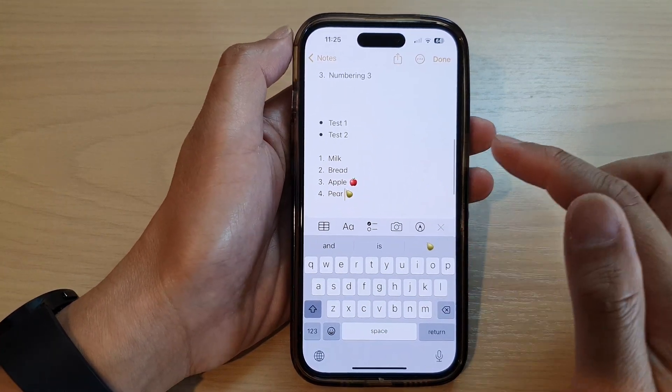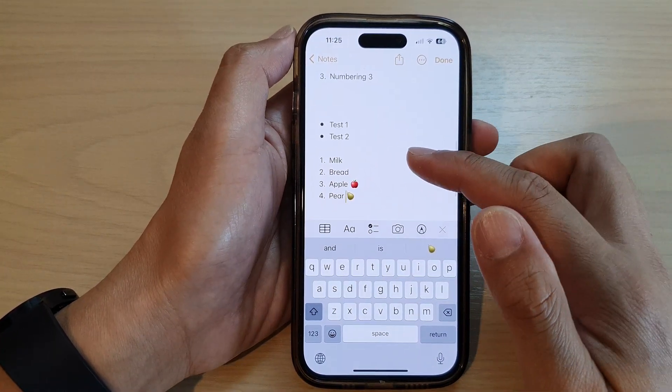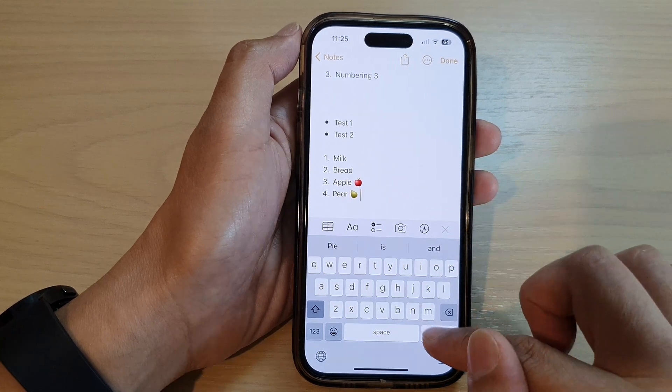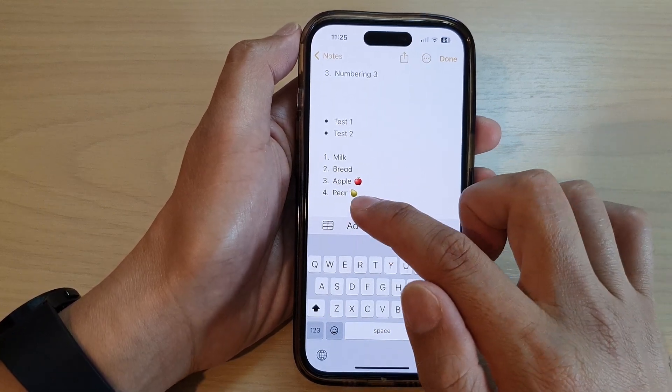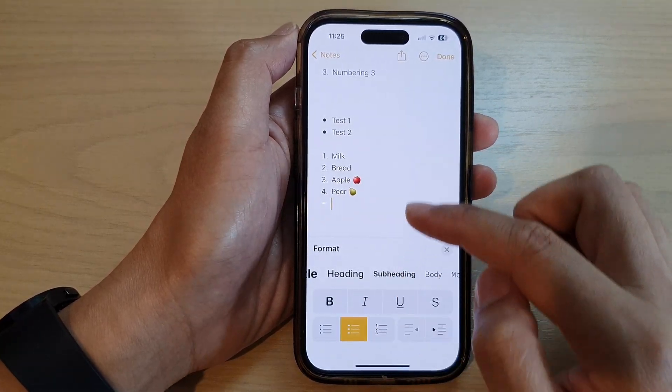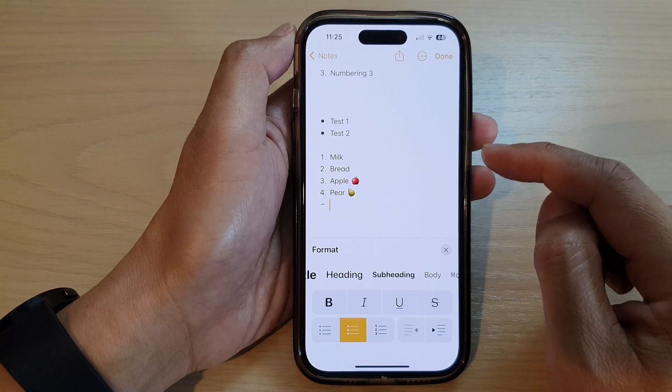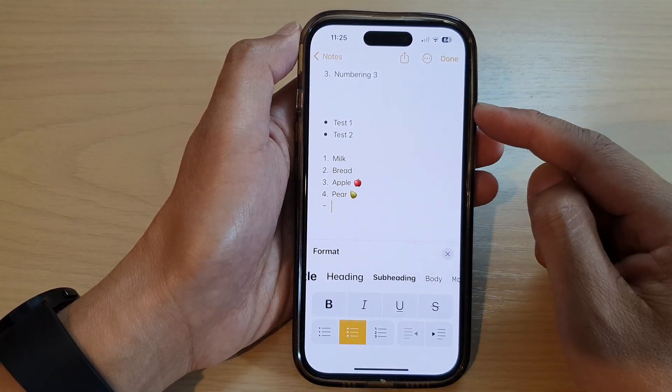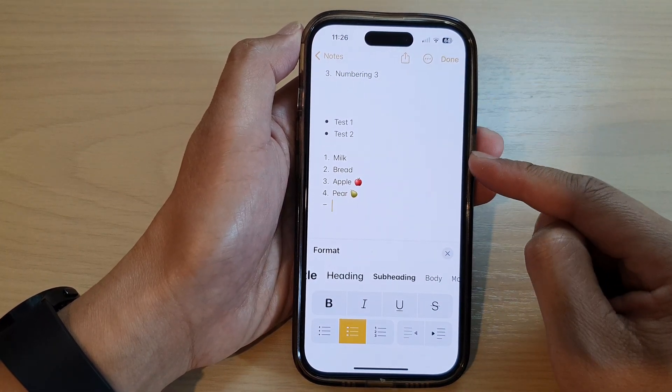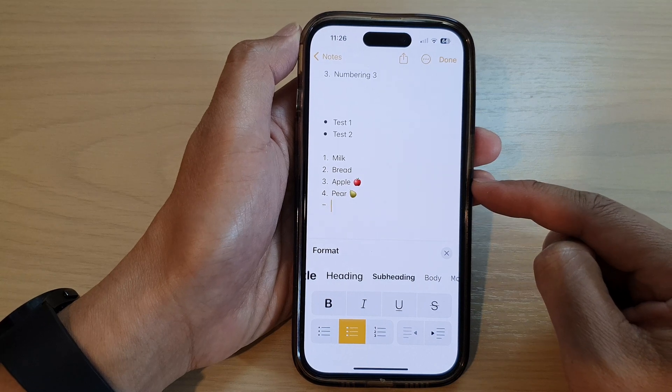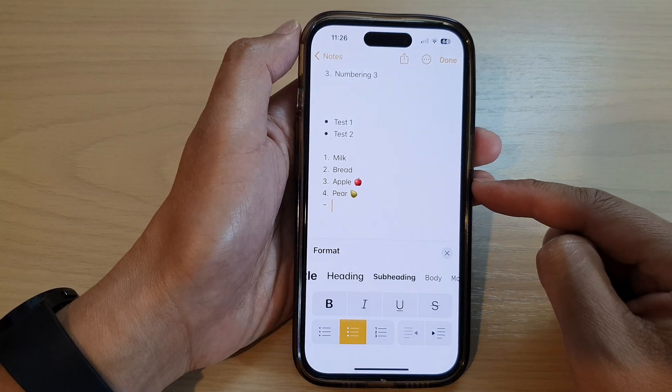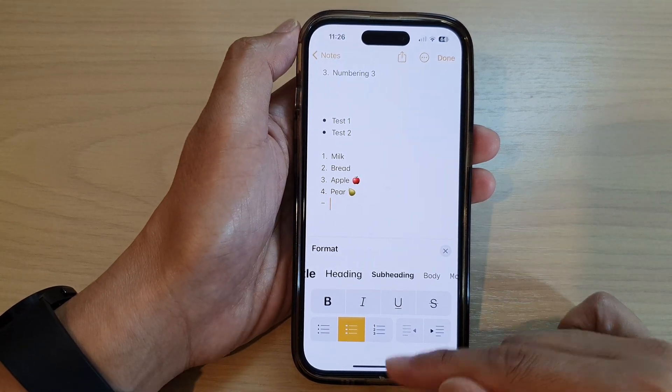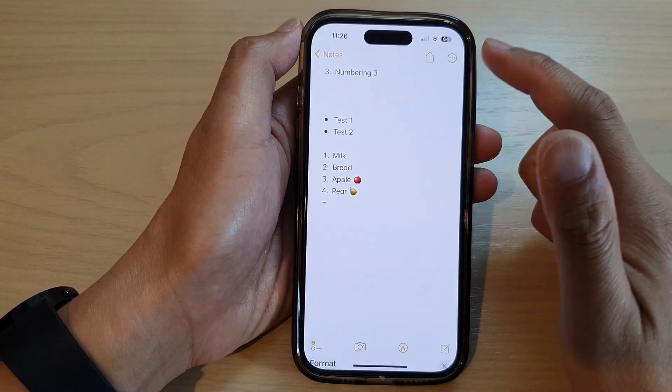And that's it. So now we've got numbering, and again you can do the same for dash as well. So we can put in the dash bullet point, and that is how you can add bullet points, numbering, or a dash bullet point into your Notes app.